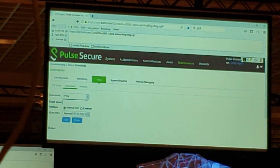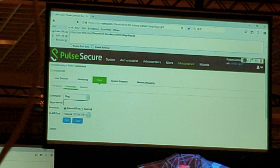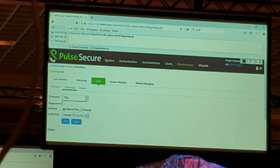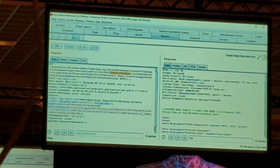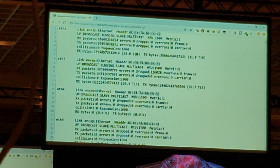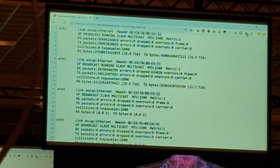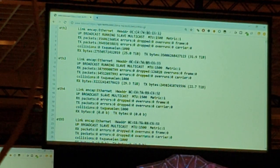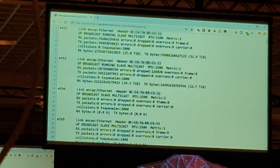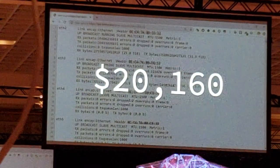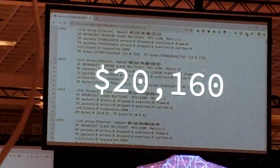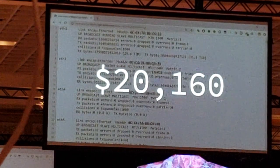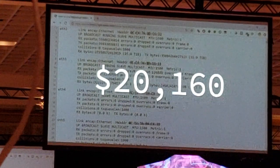We exploited our command injection and ran the command 'whoami'. And we got a shell. We reported all of our findings to Twitter's bug bounty program and received a reward. We believe this is the first remote code execution found on Twitter.